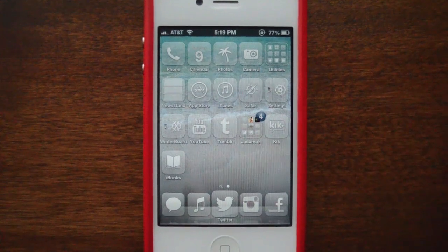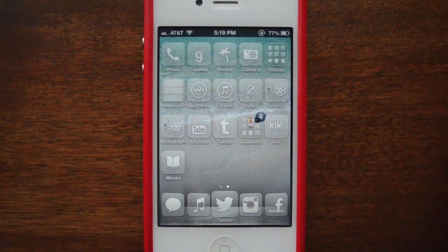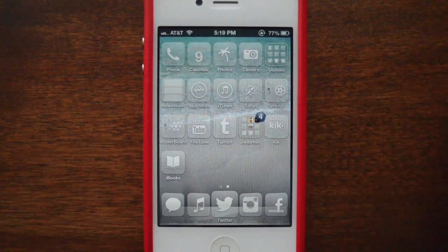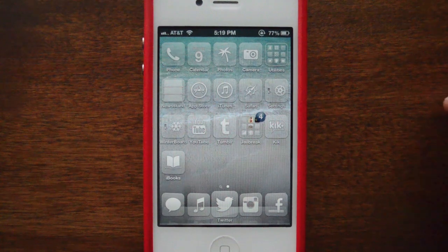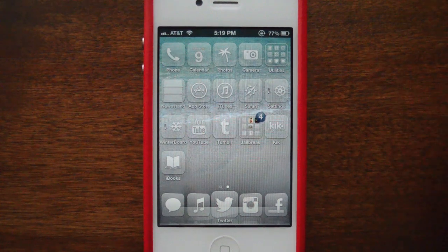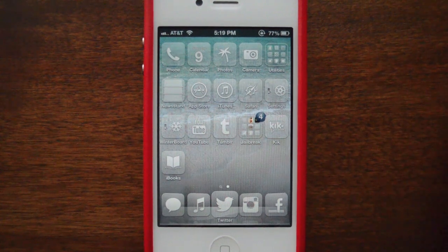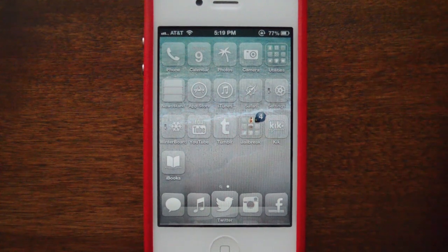So there you have it — that's a very simple way to download themes using Winterboard. Don't forget to rate, comment, and subscribe. If you have any questions, please leave them in the comment section below or message me and I'll try to answer them to the best of my abilities. I'll see you guys next time — thanks for watching!